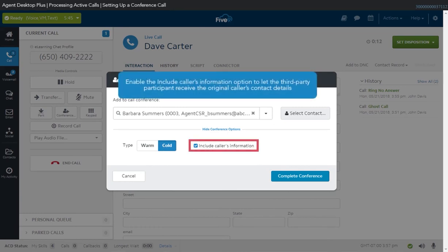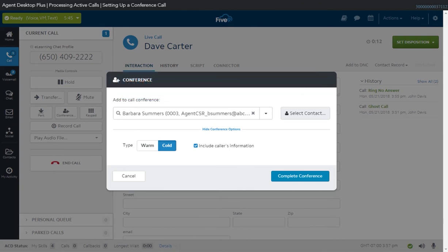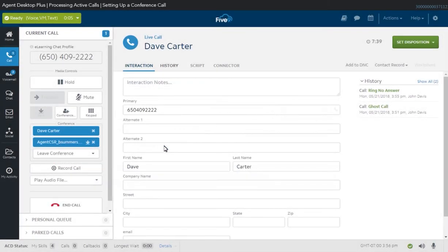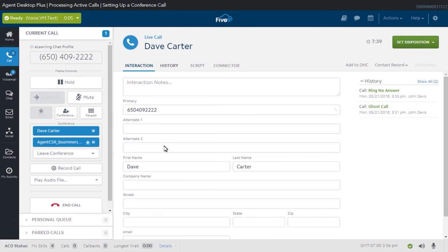Marking the Include Caller's Information checkbox lets the third-party participant receive the contact details of the original caller. If unchecked, the third-party participant will receive only information about the agent that initiated the call. To leave a conference, click the Leave Conference button, then select the appropriate conference call disposition. This allows the remaining parties to continue on with the call even after you have dropped off.